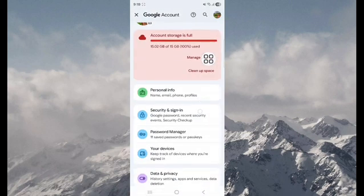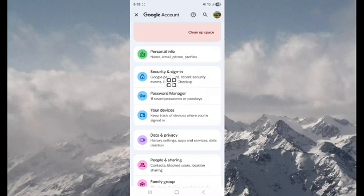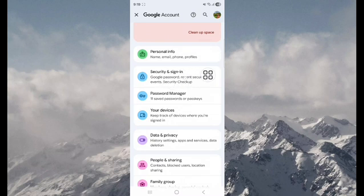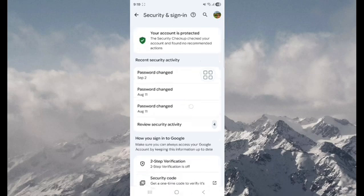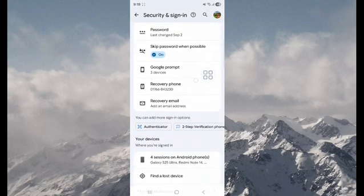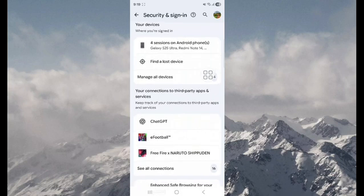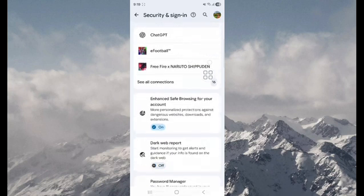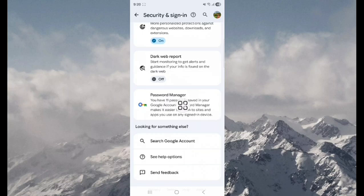Scroll down a little bit. Tap on Security and signing, scroll down a little bit. You can see password manager, tap on this.